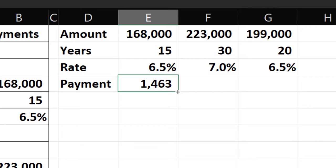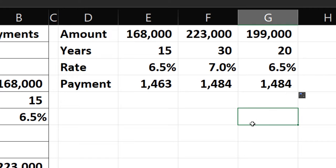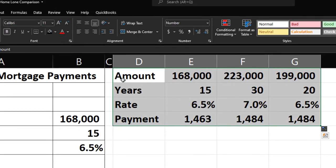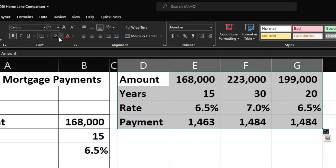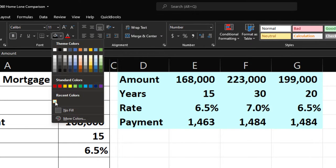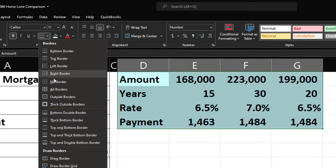I'll copy this formula across using the fill handle, then format the payment row blue and bordered.